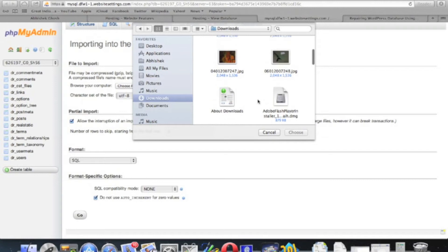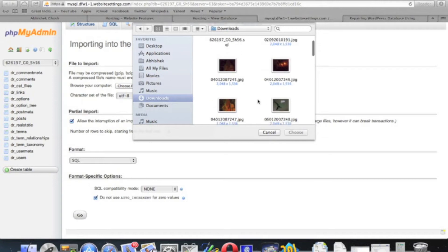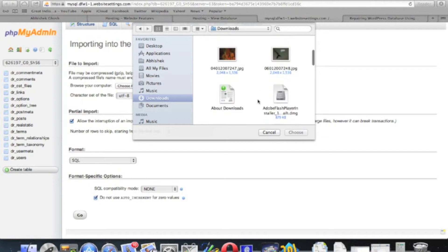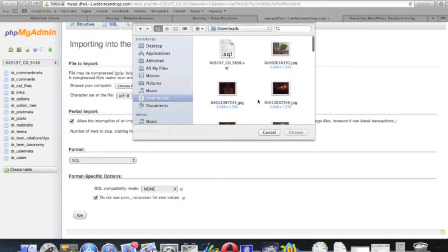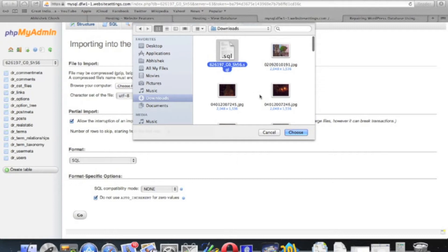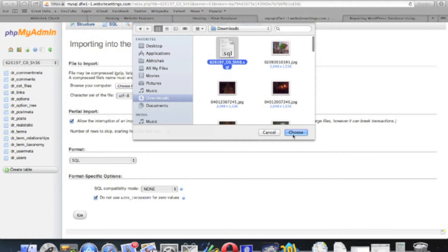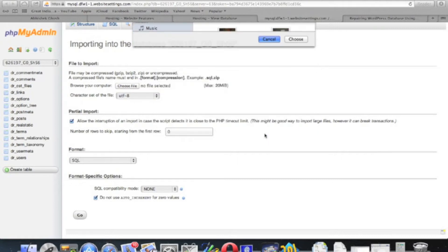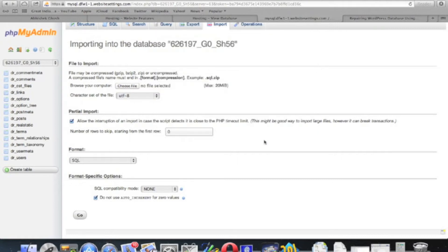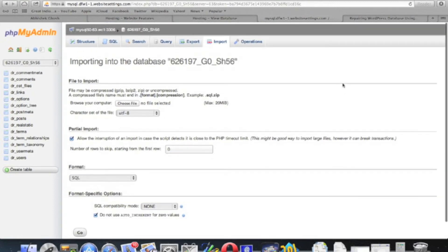In our case, we have saved as SQL file. There it is. Just choose it. We are now choosing here. And you have to just click go. Then we execute it and done.